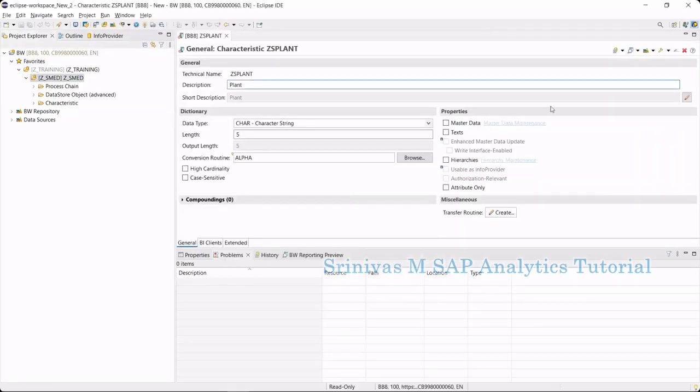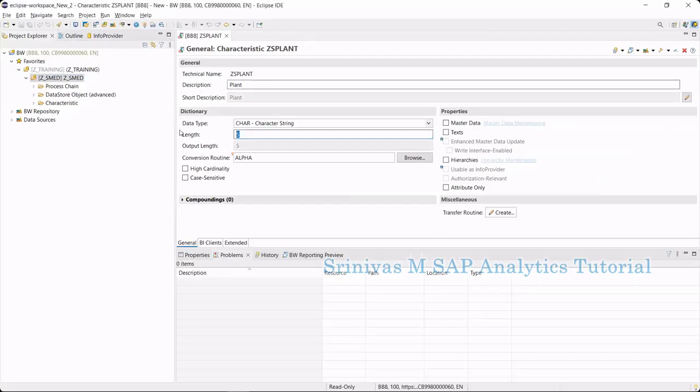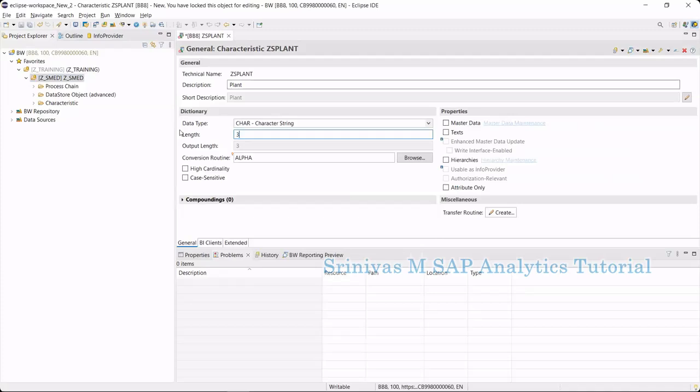Now, info object creation - we can see gs plant and I am giving the length as 3. I am enabling text master data for this info object.